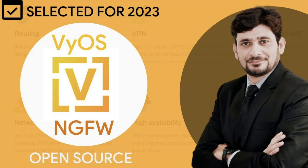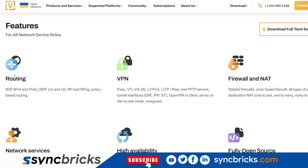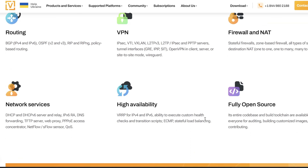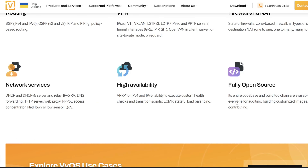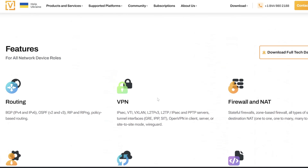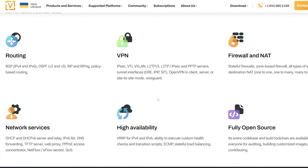In today's video we'll be getting started with VyOS, which is the next generation firewall. I already explained all about it in a different video - the link is in the description. There are various features available: routing, VPN, firewall, NAT, network services, high availability, and it's fully open source. Through the command line you can configure everything. It doesn't need many resources, and if you're a good network engineer it will give you full control. I'm already using this on my network right now.